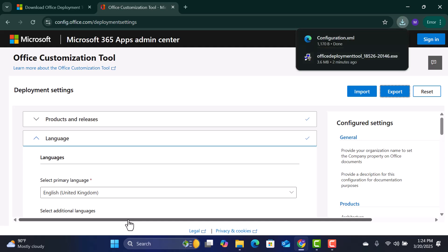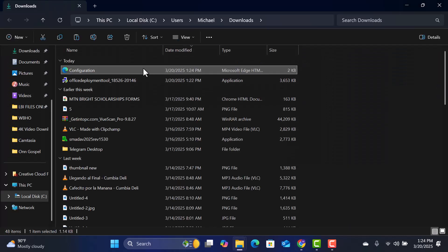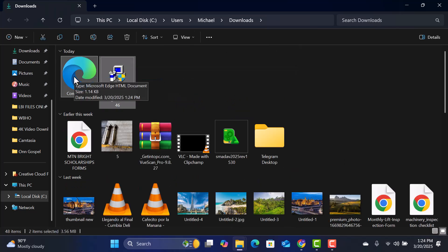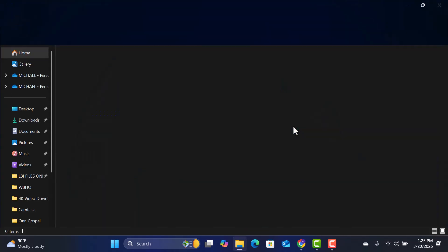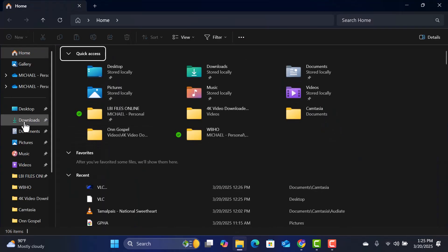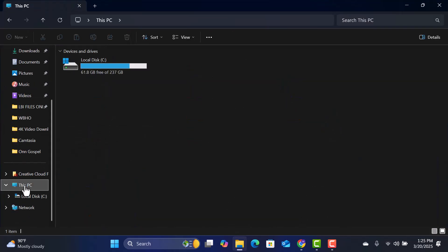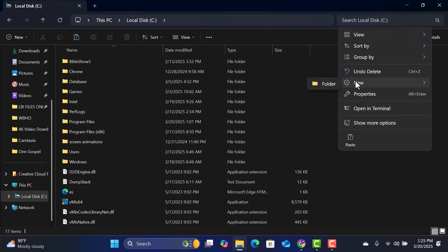Once the files are downloaded, open your downloads folder and copy the downloaded files. Navigate to Drive C. Create a new folder and name it Office 2024.